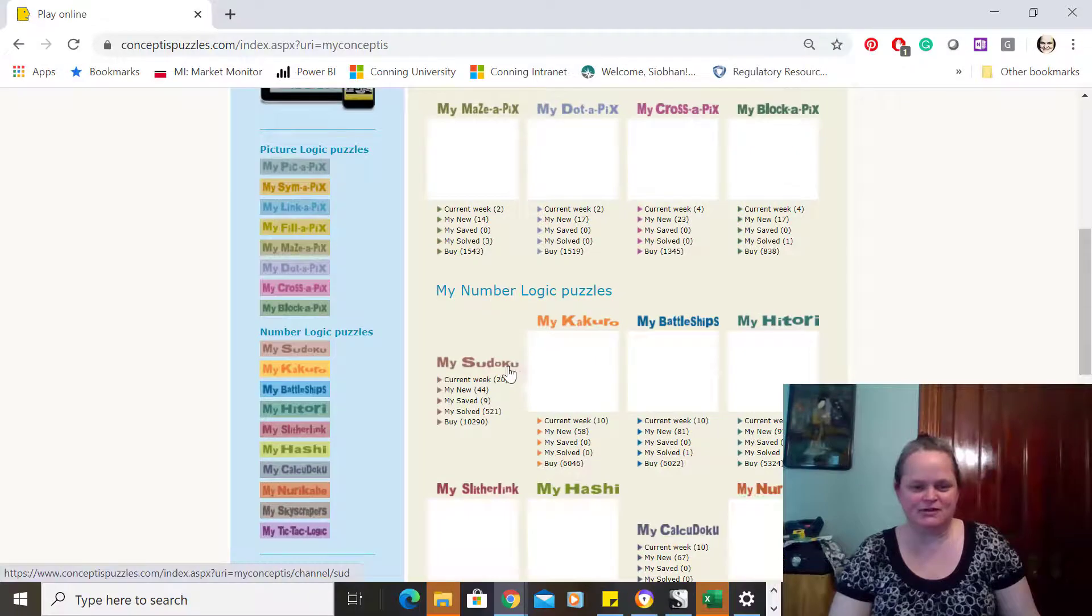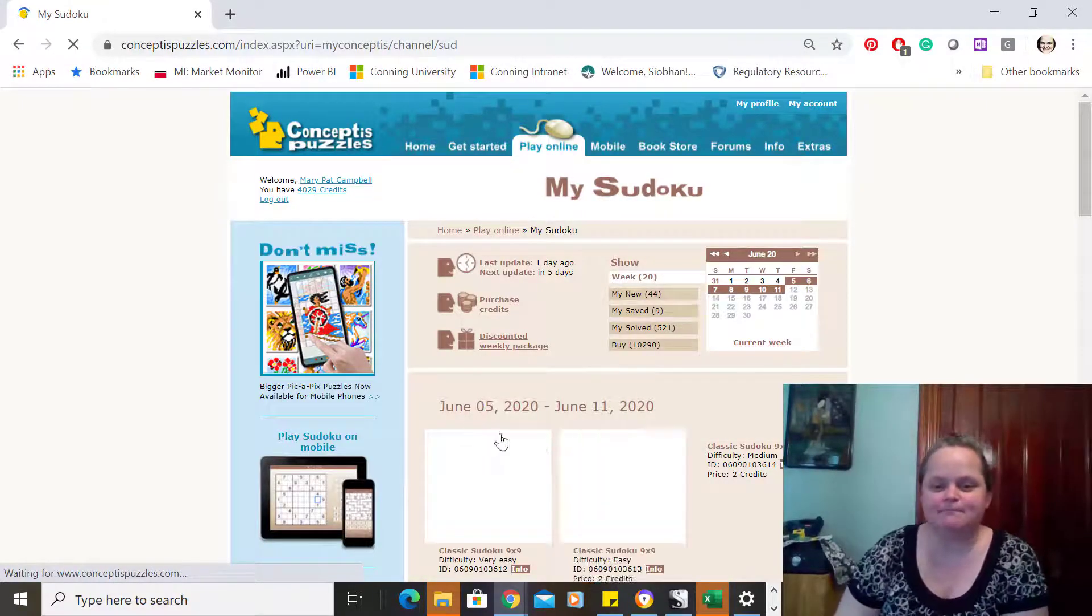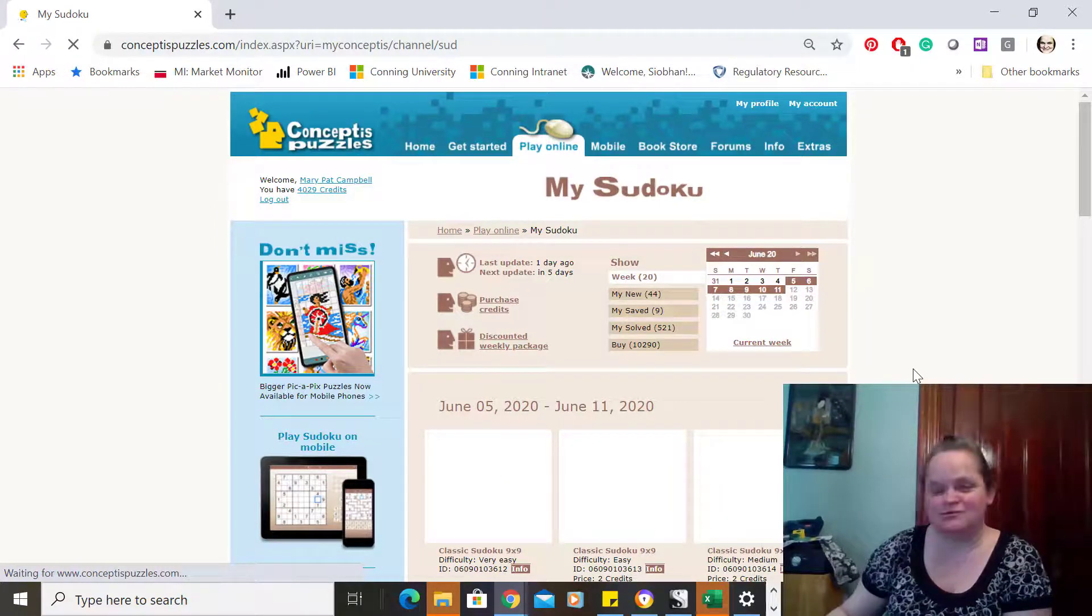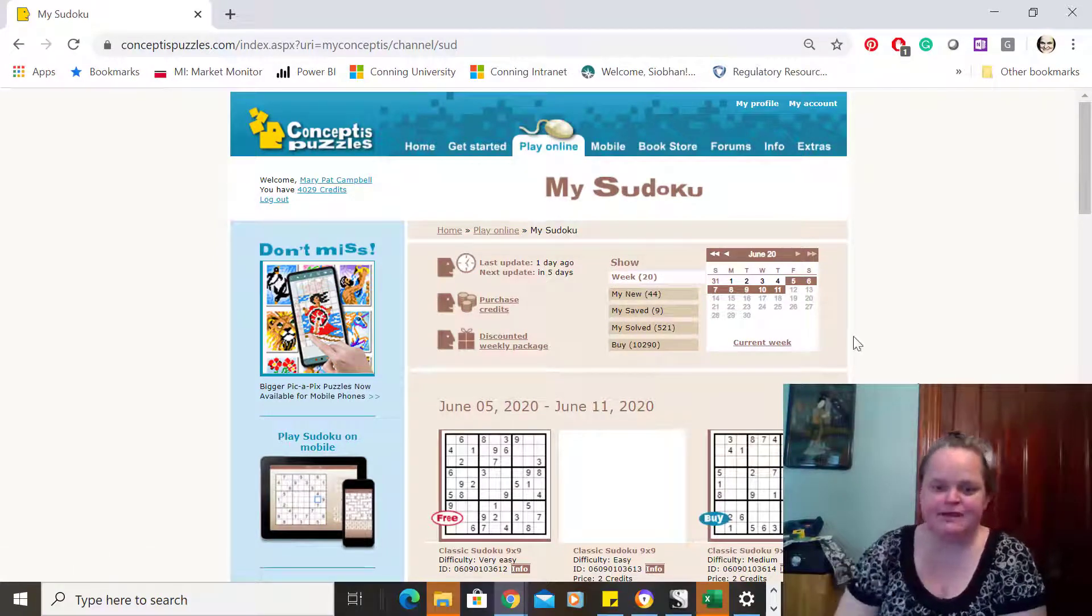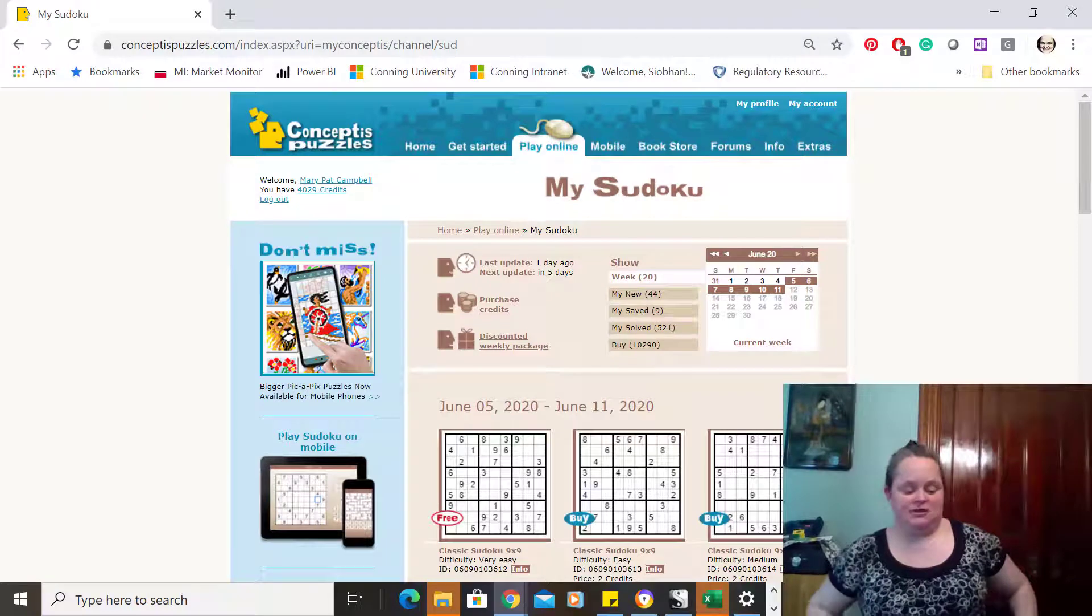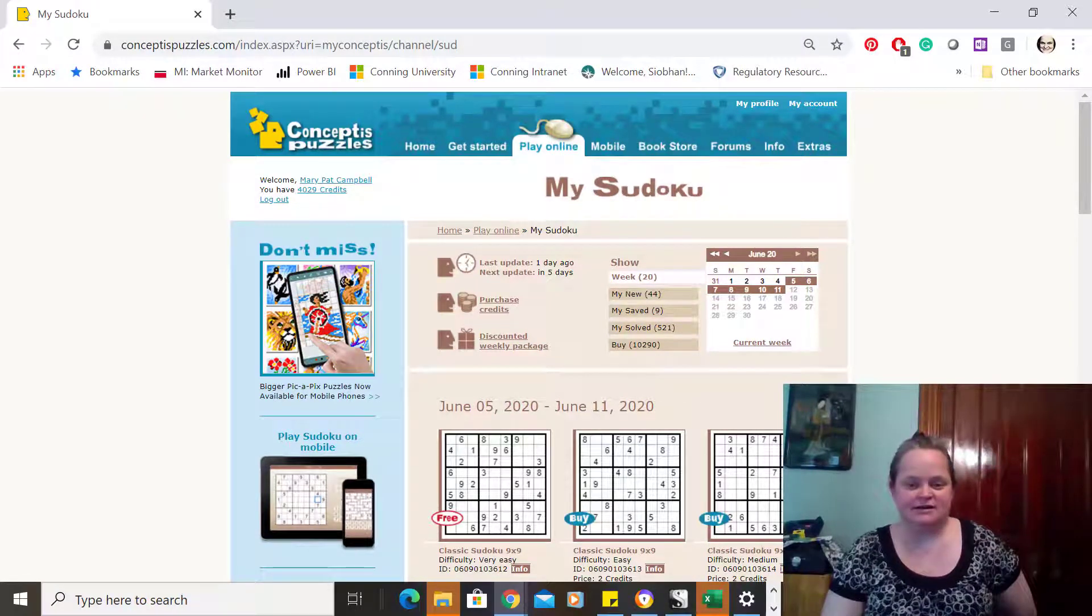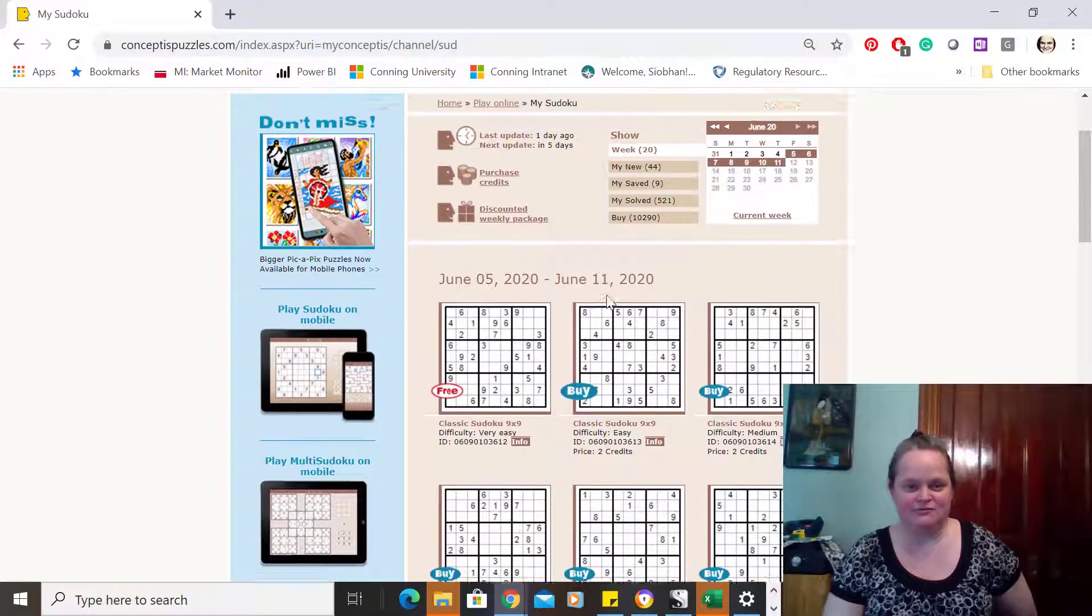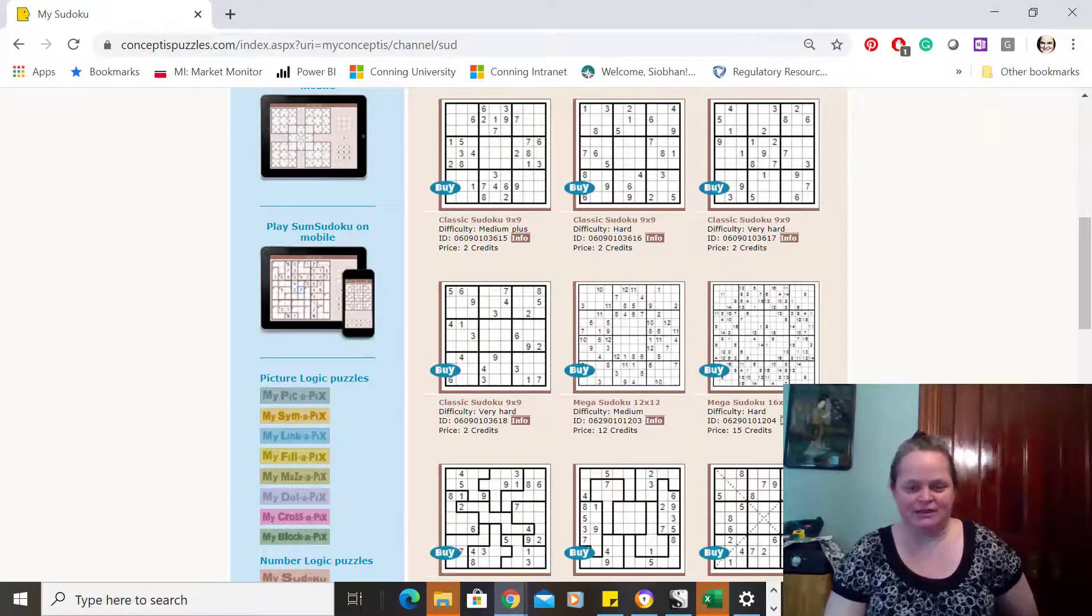I'm gonna go down to Sudoku. Takes a little bit of time to resolve, so let me drink my drink. Okay, I've mentioned before Conceptus. I've been doing Conceptus Puzzles for over 20 years now and they have free puzzles every week. You don't have to pay for credits like I have. I really like your puzzles so I have paid.